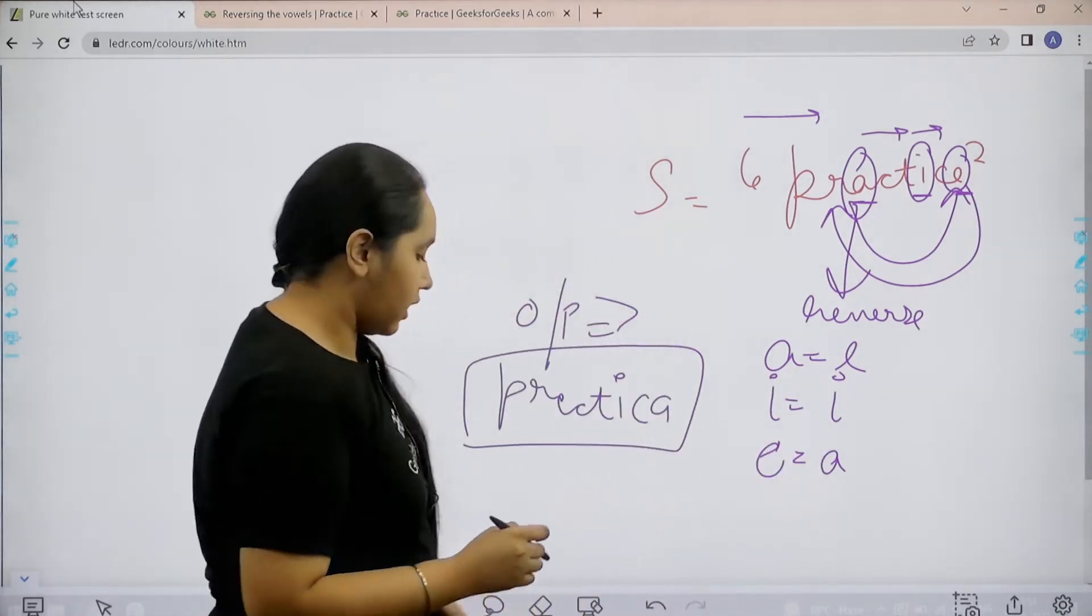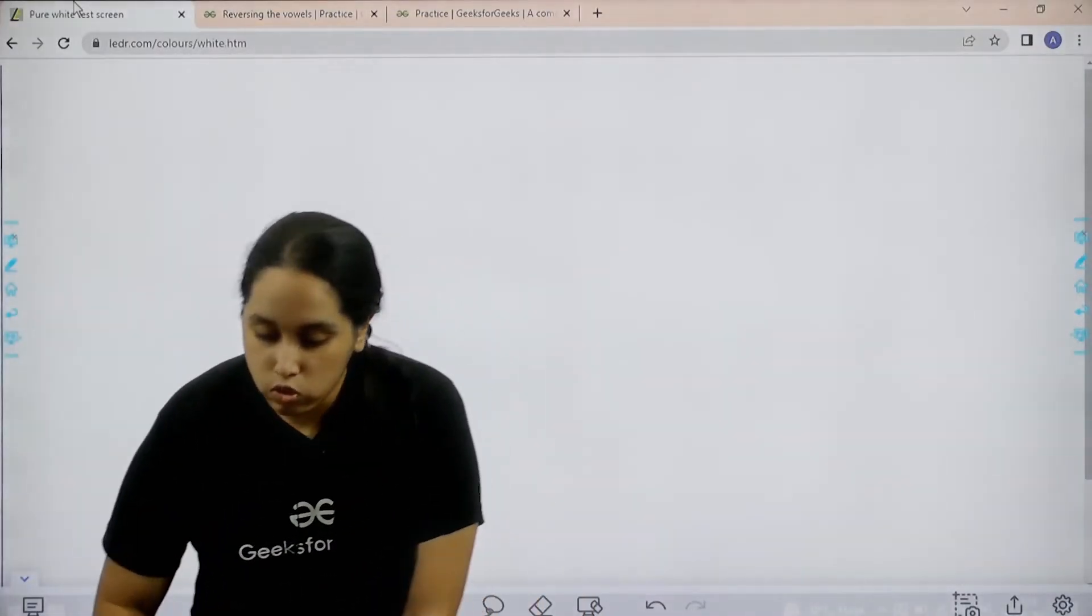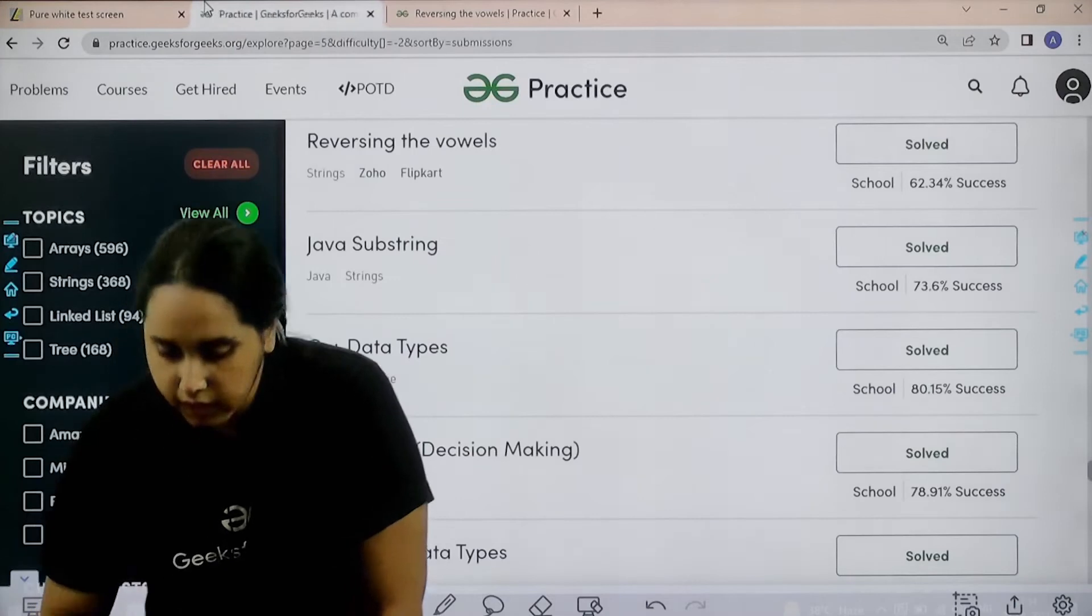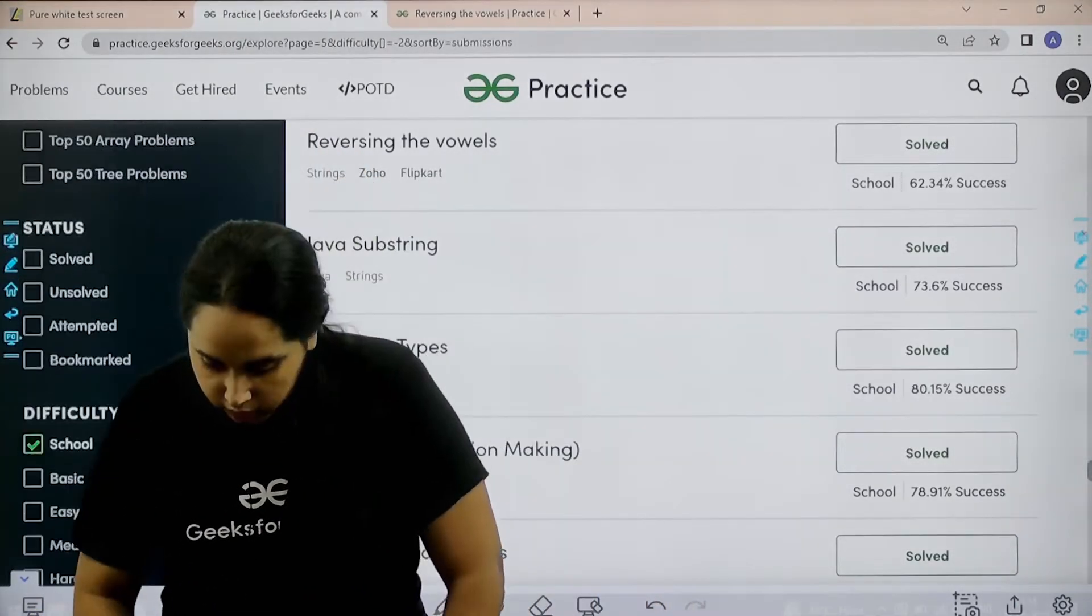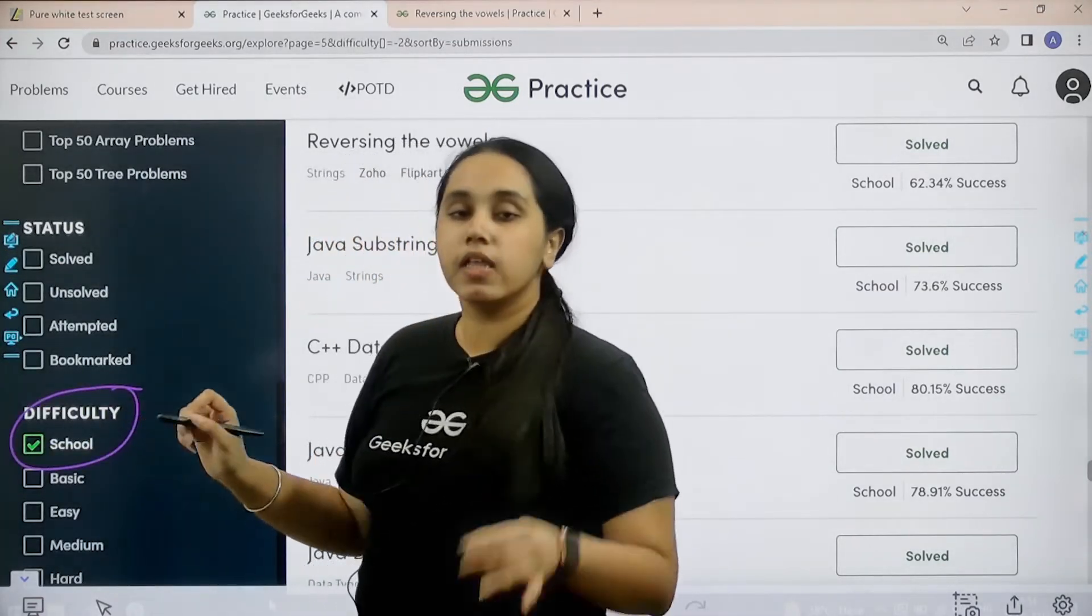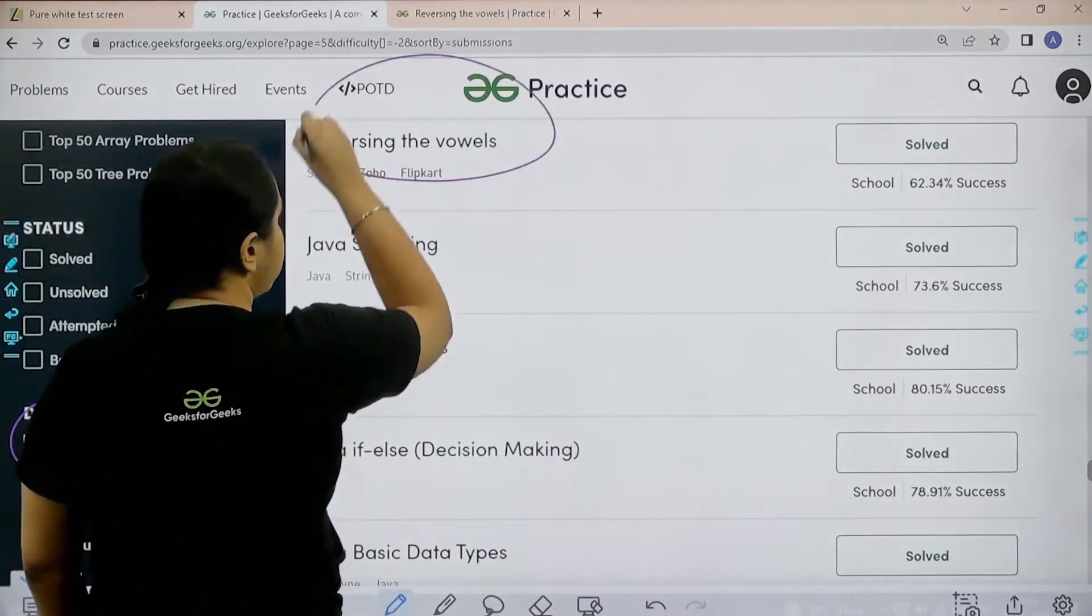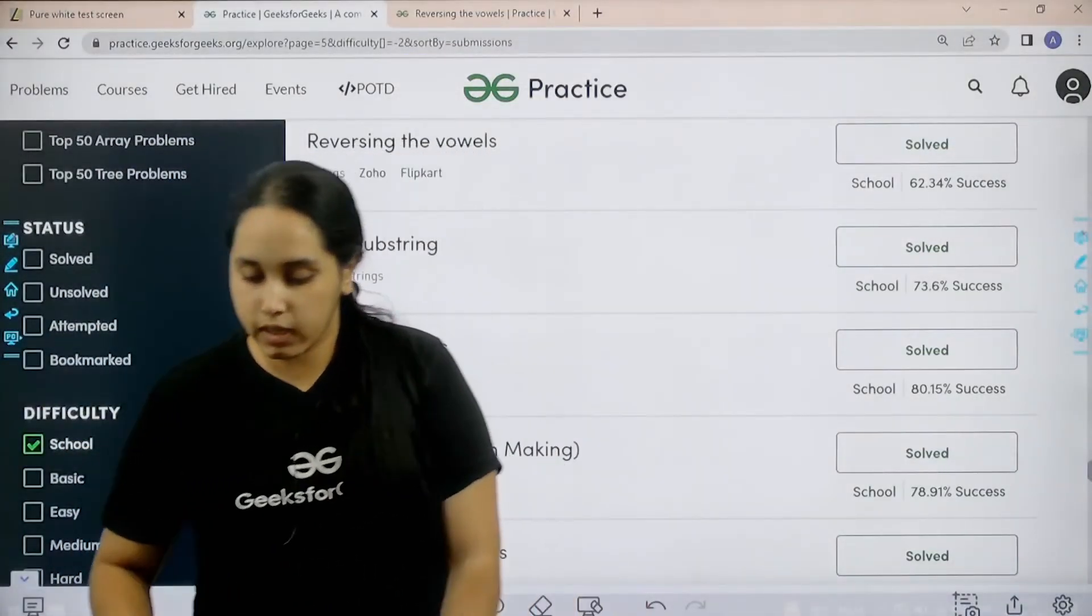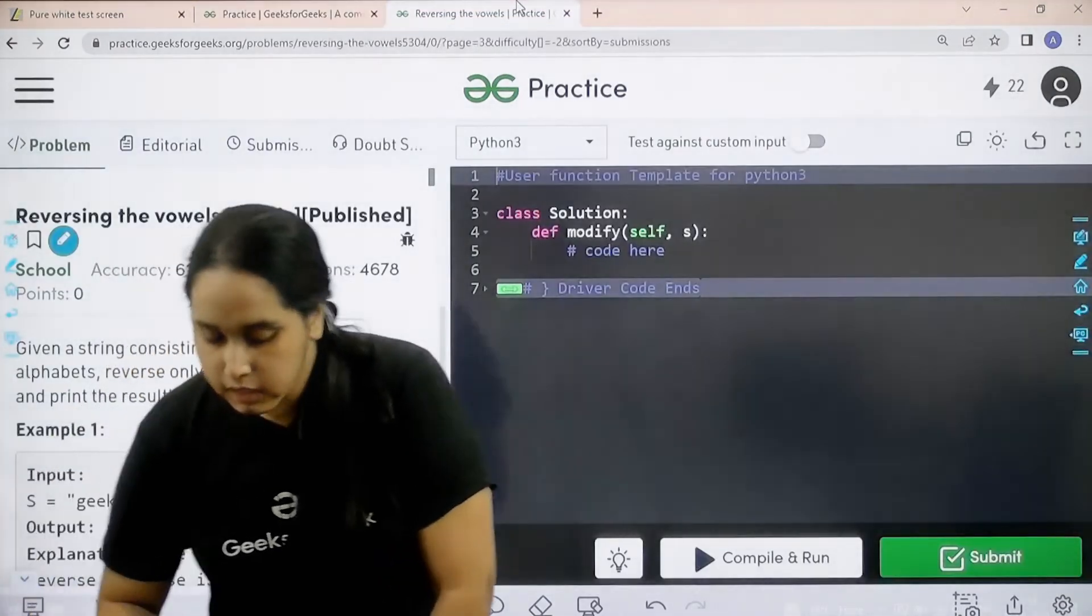So guys first you need to go to the practice portal. In practice portal you need to scroll down in filters and in difficulty you need to choose school. Then you need to find the problem reversing the vowels. Once you find it you need to click on solve.